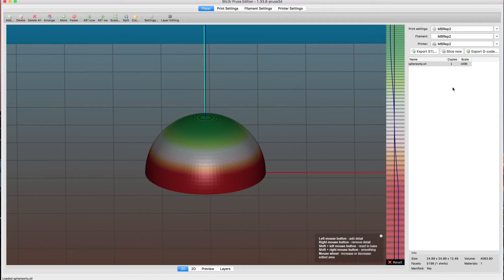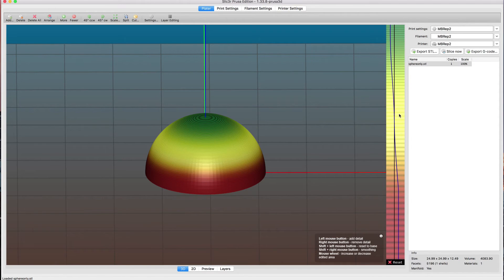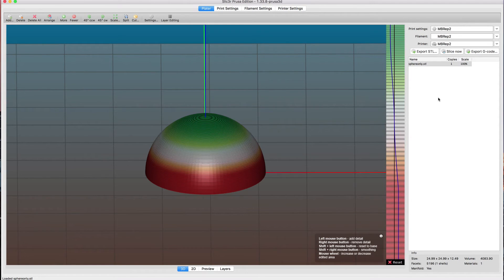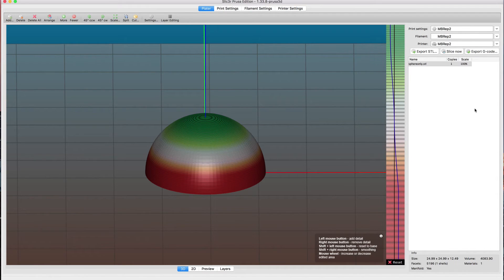If you notice, it's thick, thick, thick, and then gradually transitions from 0.3 millimeters to being 0.1. If you're happy with that, you can do the slice now. It slices pretty quickly.